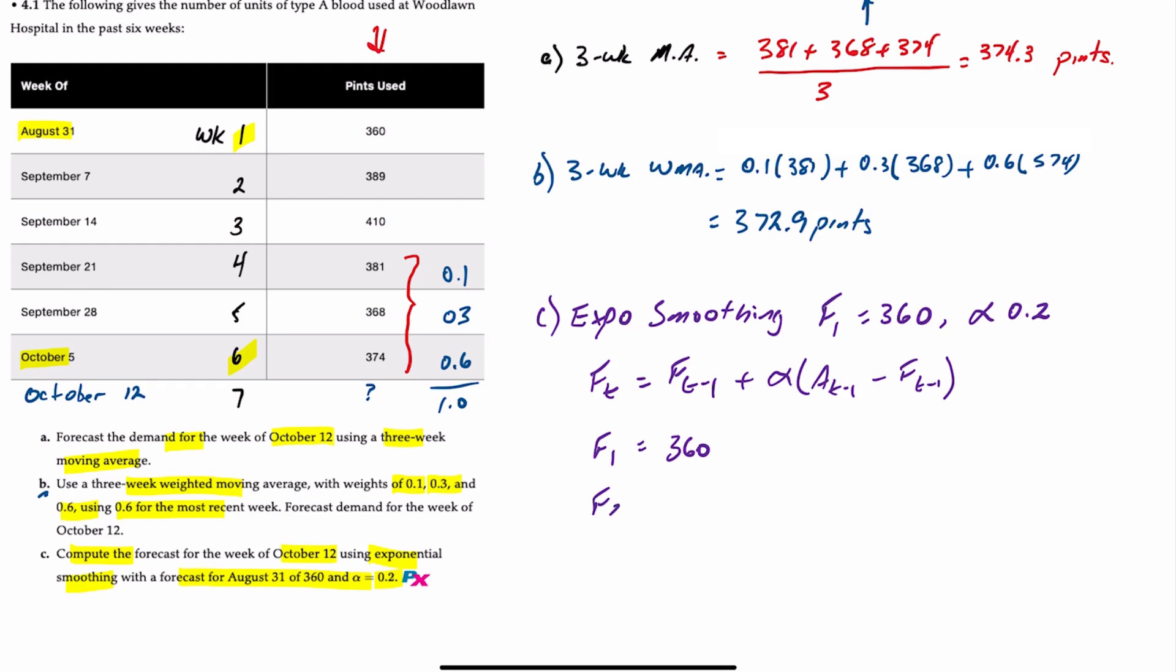The forecast for week two is going to be the forecast for week one, which is 360, plus 0.2 times the difference between the previous period's actual, which is 360. Incidentally, just to make sure you're on the same page, that this last column refers to actual demand, A. And we're going to subtract the previous period's forecast, which is also 360.